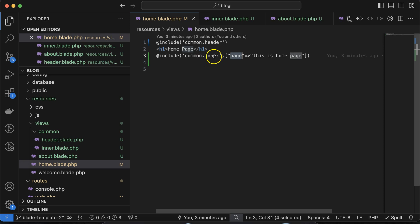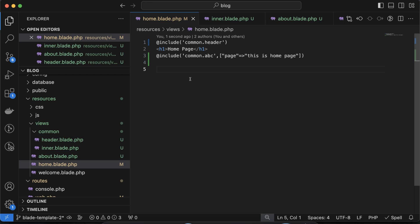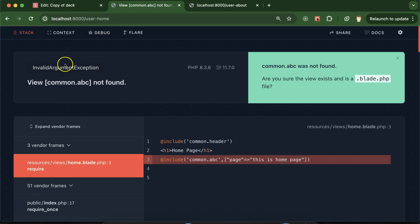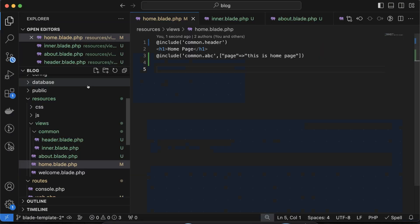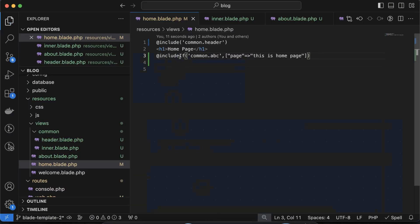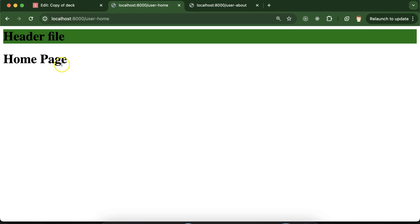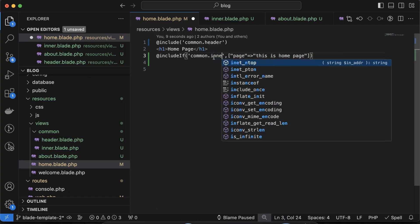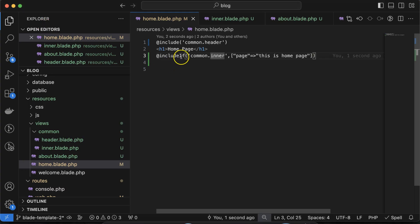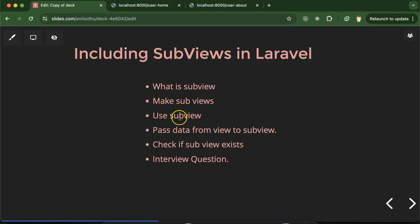The next thing: what if you try to include a file like common.abc that doesn't exist? By default it will throw an error — you can see 'common.abc is not found'. To handle this, simply use @includeIf instead of @include. If the file doesn't exist, there will be no error and no output. If the file does exist, like common.inner, it will first check if it exists and then display the content.